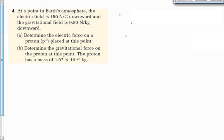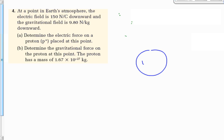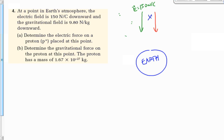Number 4: at a point in the Earth's atmosphere, the electric field is 150 newtons per coulomb downward. Gravity is 9.8 downward. Here's the Earth, and the atmosphere is up here. At this point in the atmosphere, the electric field is 150 newtons per coulomb. The gravitational field is 9.80. Let's find the electric force and the gravitational force on a proton.